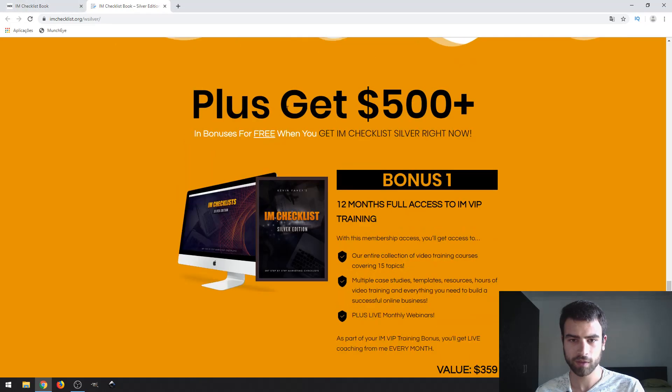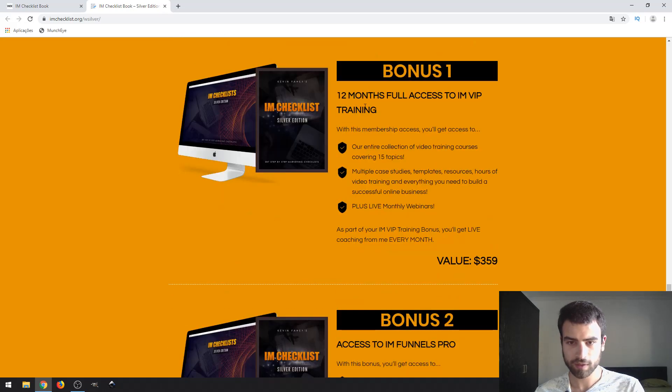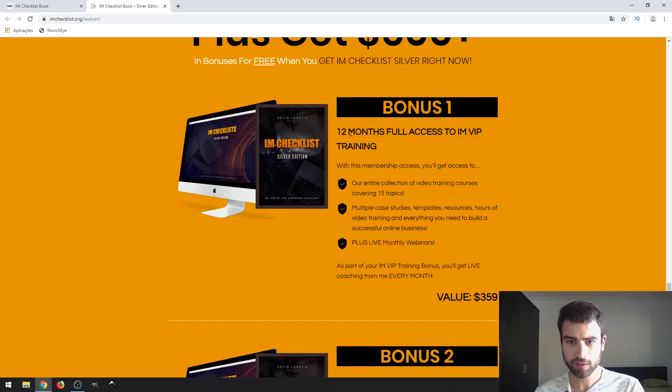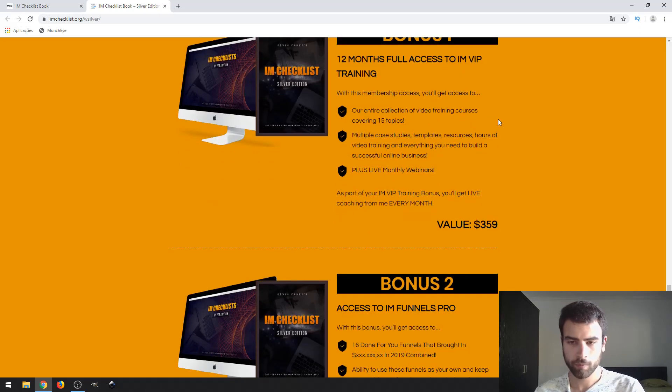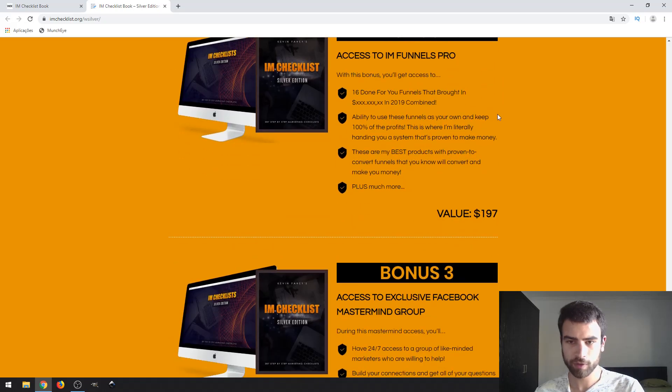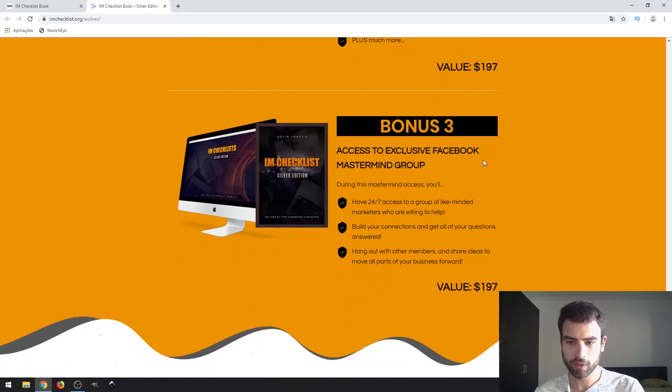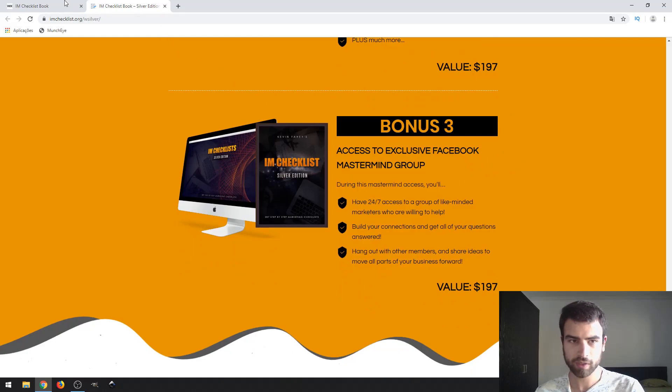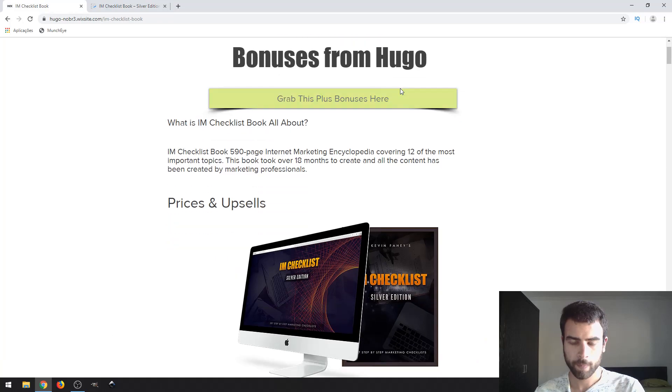These are the vendor bonuses. I can talk about these vendor bonuses. First one being the 12-month access IM training. Bonus 2, IM Funnels Pro. Last and third one, JV partnerships.